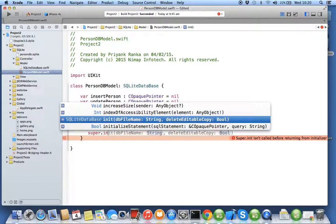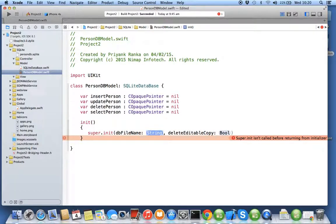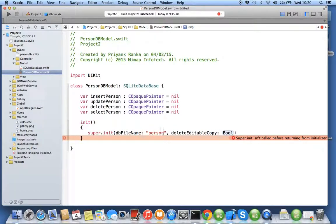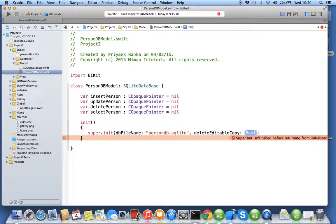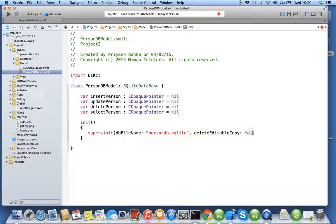I'll say init, it will give me some errors so I'll say super init. By super I have db file name and delete editable copy because that's the constructor we have created in your SQLite database. I'll pass person db dot SQLite and delete editable copy as false.